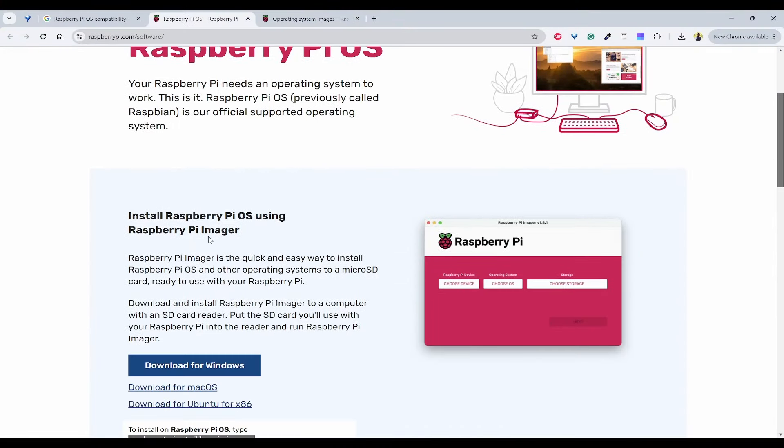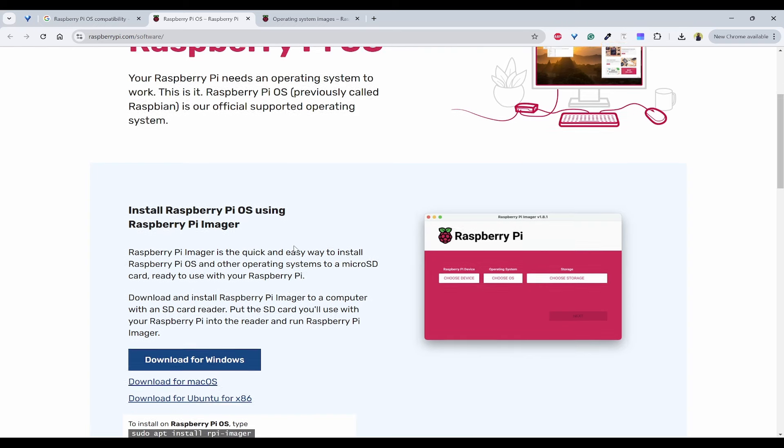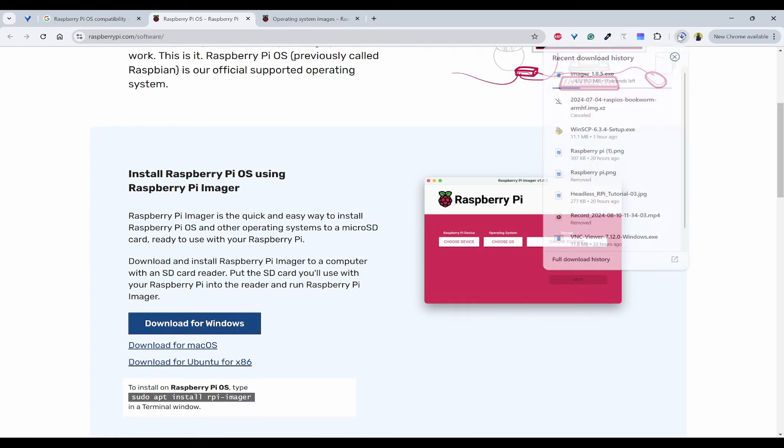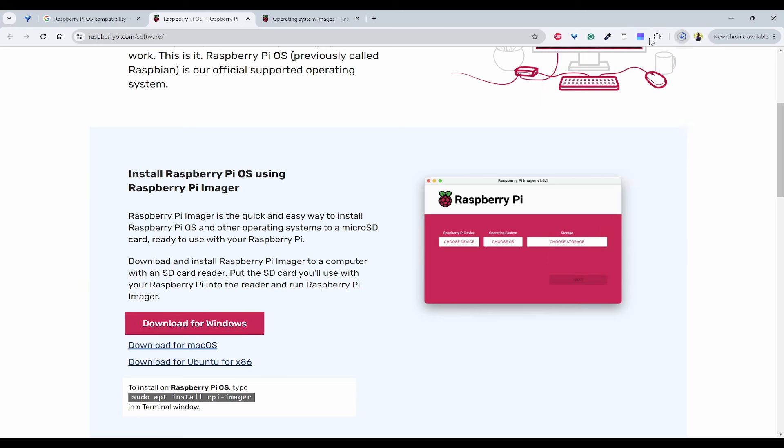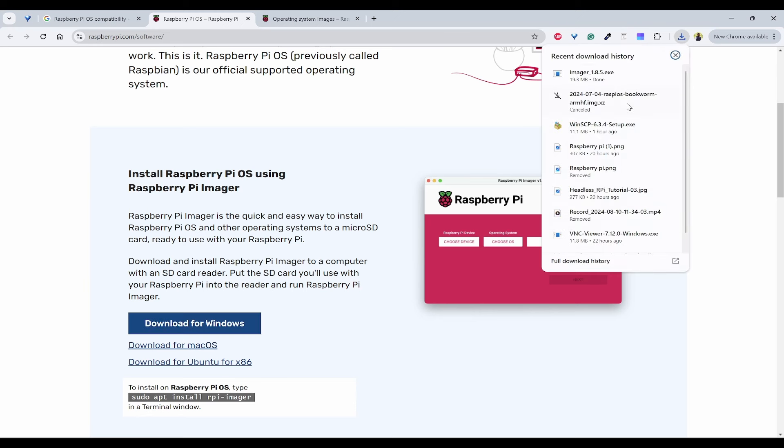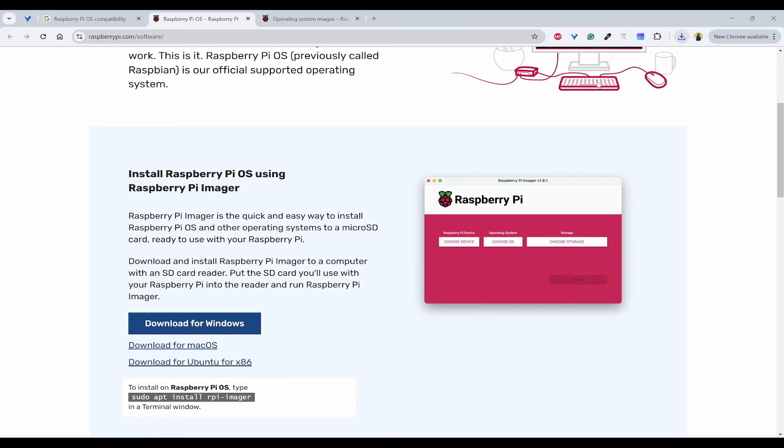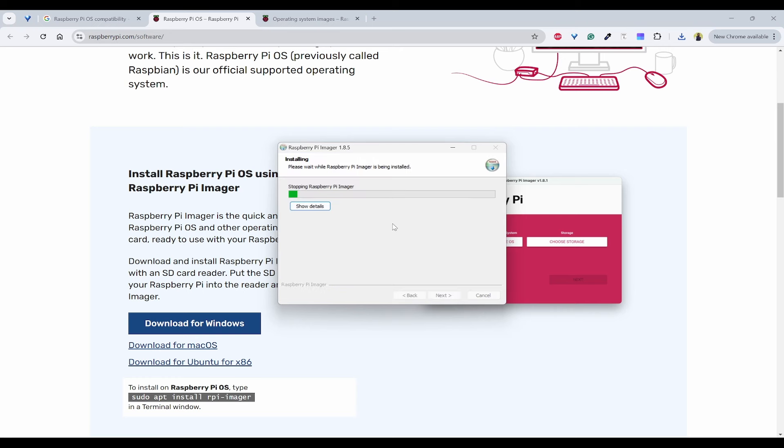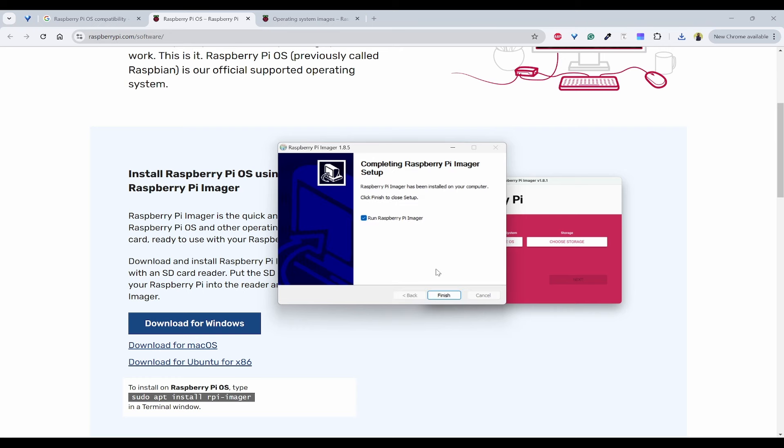You can click on this to download the Raspberry Pi Imager. Once it is downloaded, you can click on this and proceed with the setup.